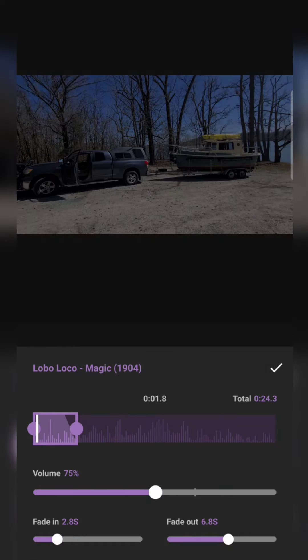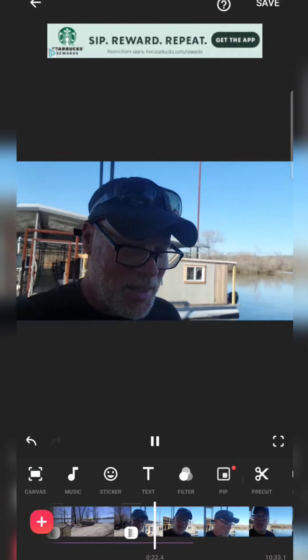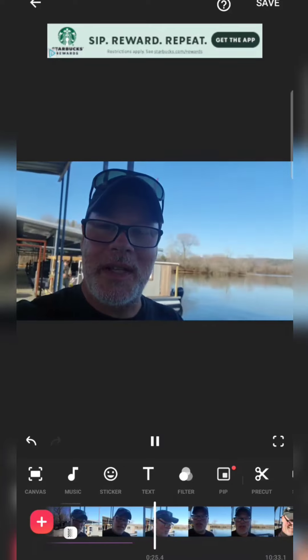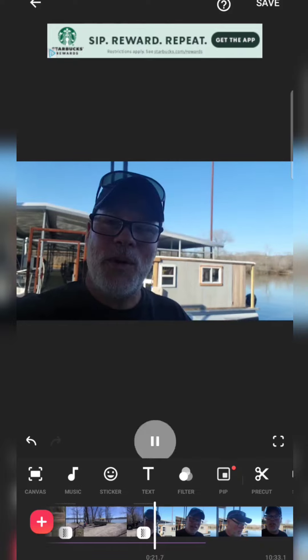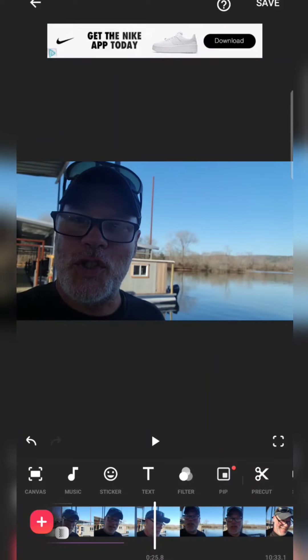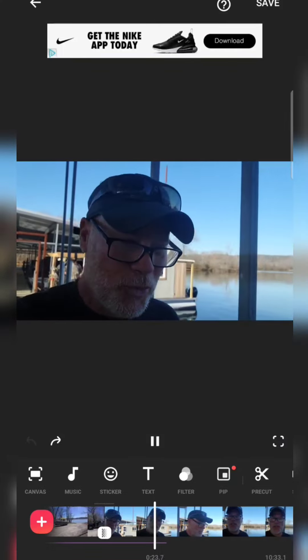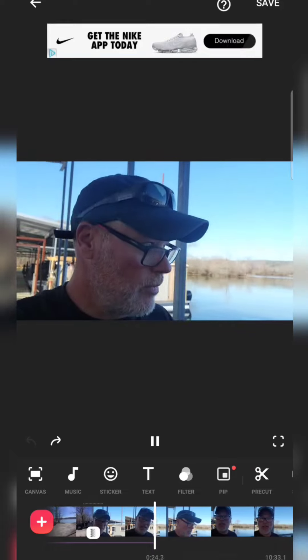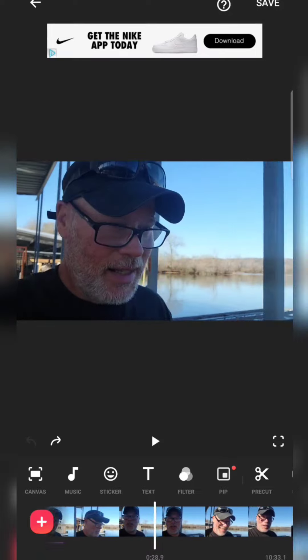Without the fade-out, you can hear the music just kind of abruptly stops — the viewer notices it. Now I'll back out of that edit and listen to it with the fade-out. That just sounds better, doesn't it? The fade-out gives it a much smoother finish.